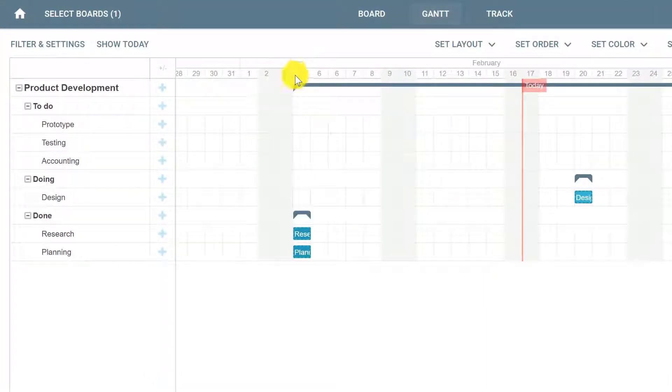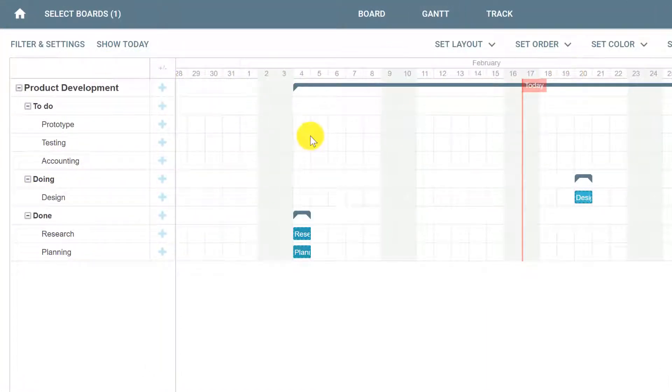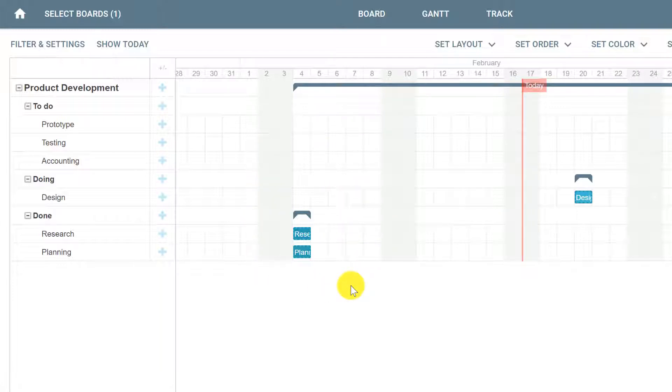The Gantt view will show you a list of cards and a timeline. Cards that have a due date will automatically appear on your Gantt chart with a one-day duration by default, but this can be changed by planning your cards on your Gantt chart.